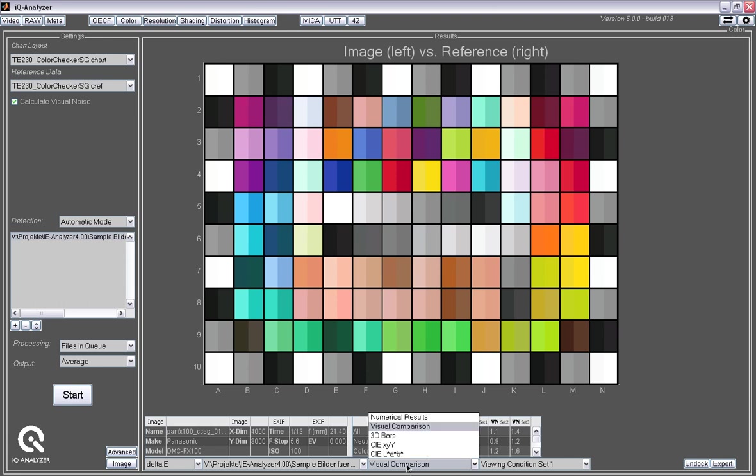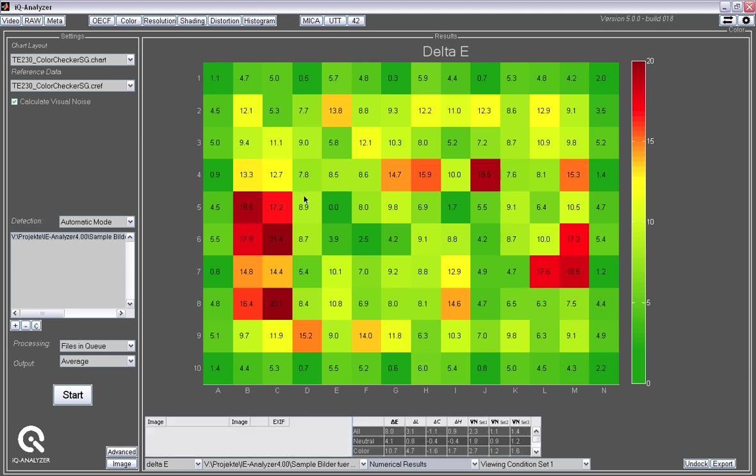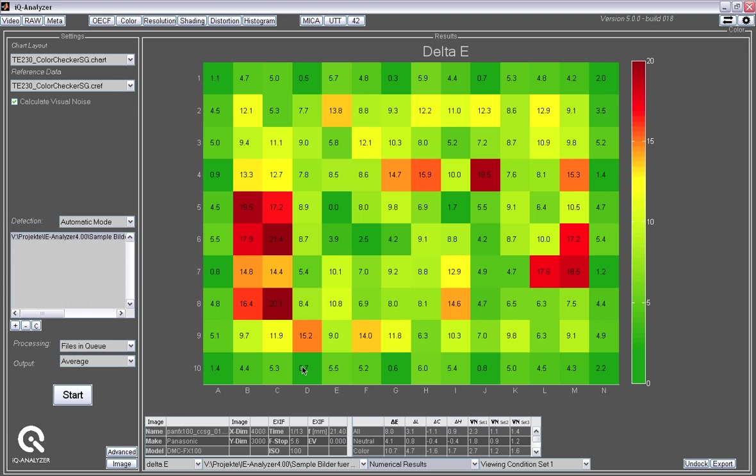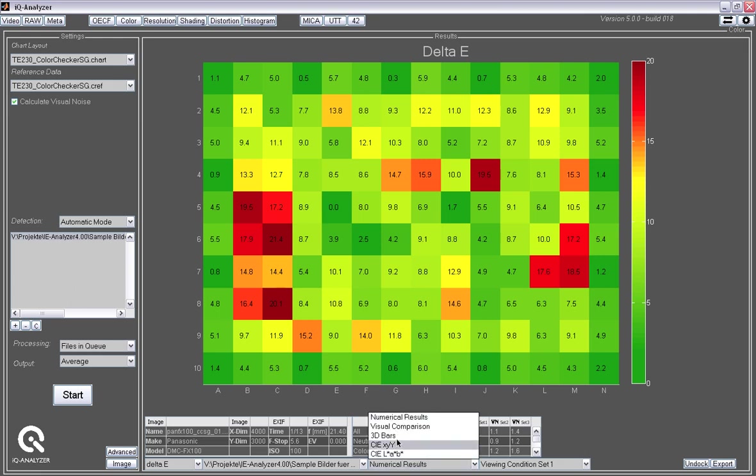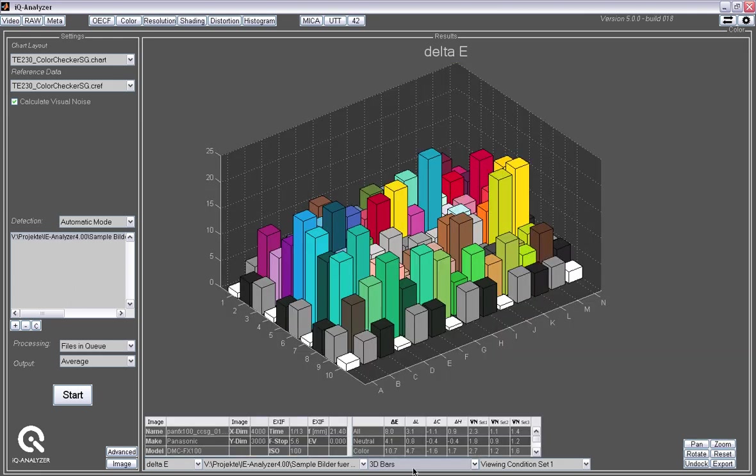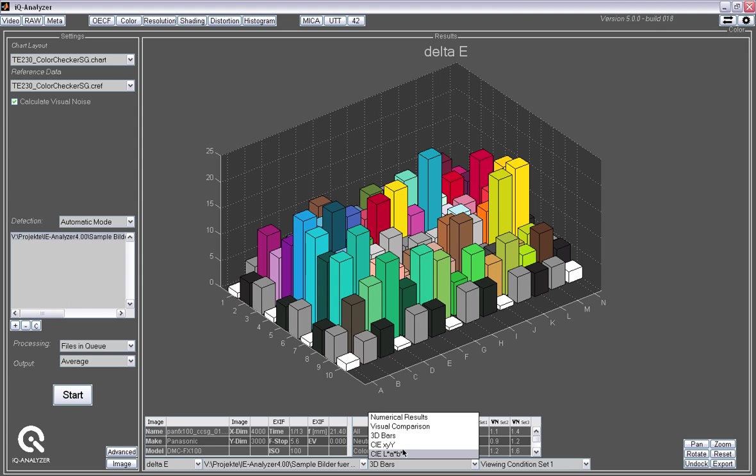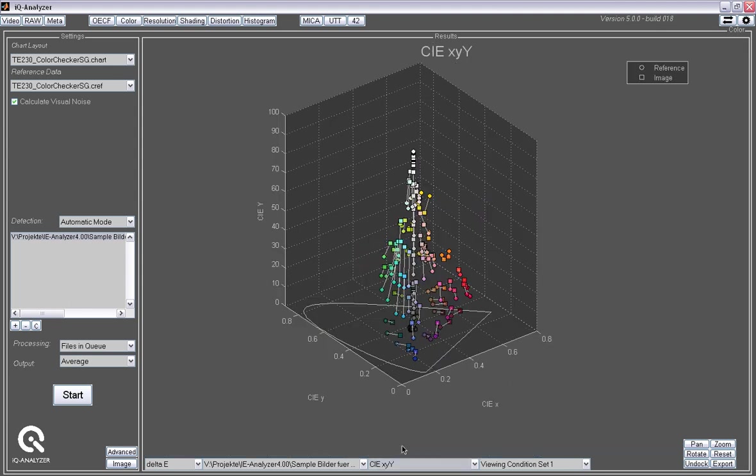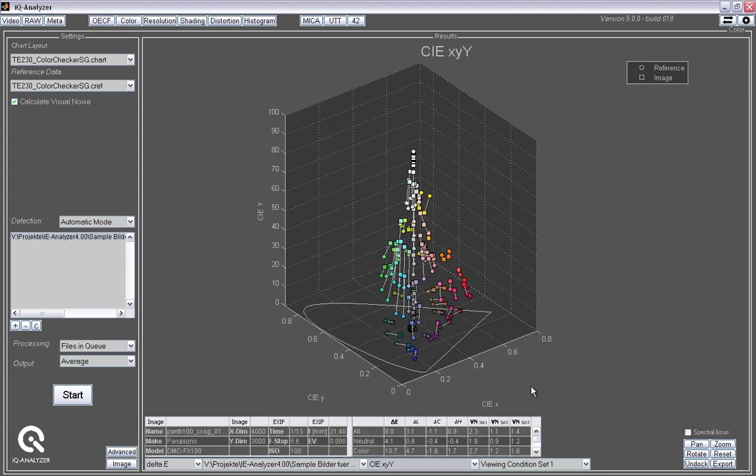And looking at the numeric results, you see the dark green patches here are very close to the original color. And the lighter green it gets, or yellowish and reddish in the end, the further you are away from the reference color. And there's different graphical representations for that with bars and XY and LAB graphs that you can use to find out what has happened in the camera.